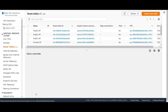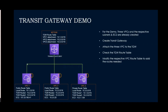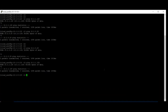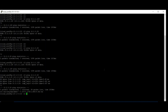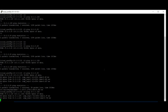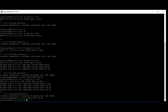Now I have updated the route tables and established the connections between the three VPCs. Let's test it out. From VPC1 EC2, I'm connecting to VPC2 EC2 — the connection is established. Let's check VPC3 EC2 — same, you are able to establish the connection.